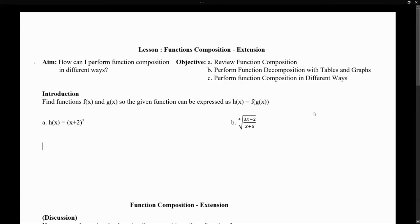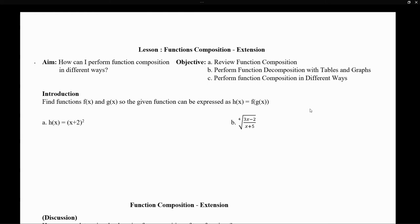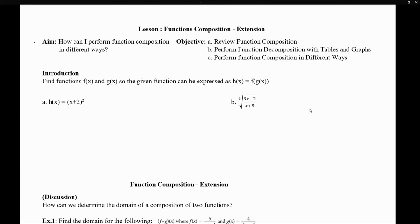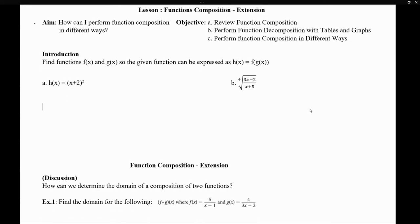In this lesson, we will continue talking about function composition. So let's get started by looking at a small introduction question.